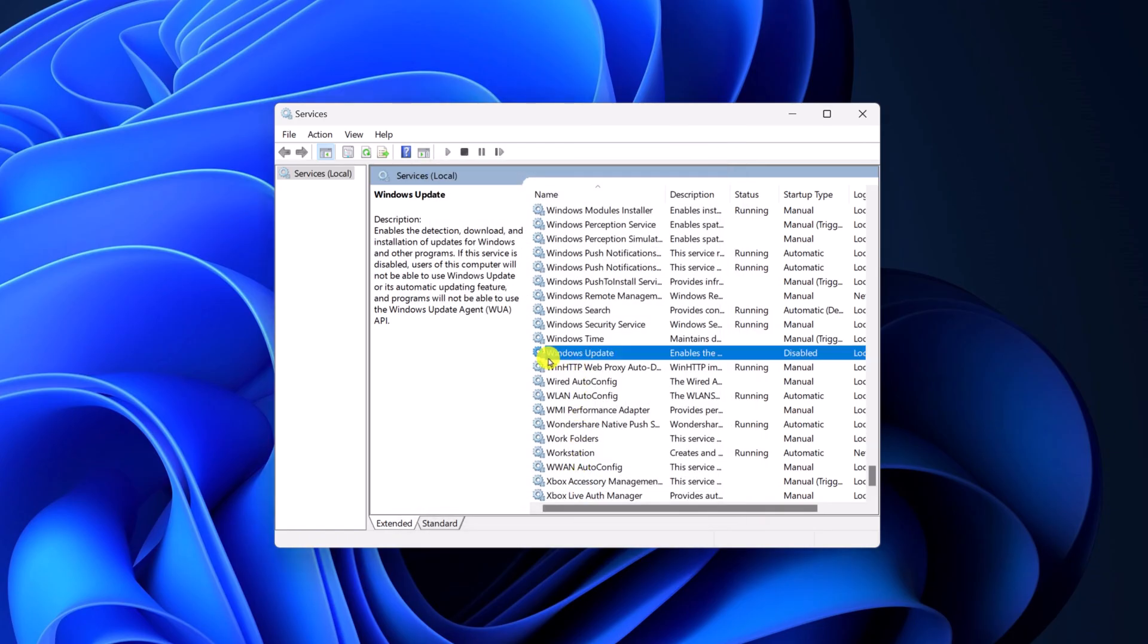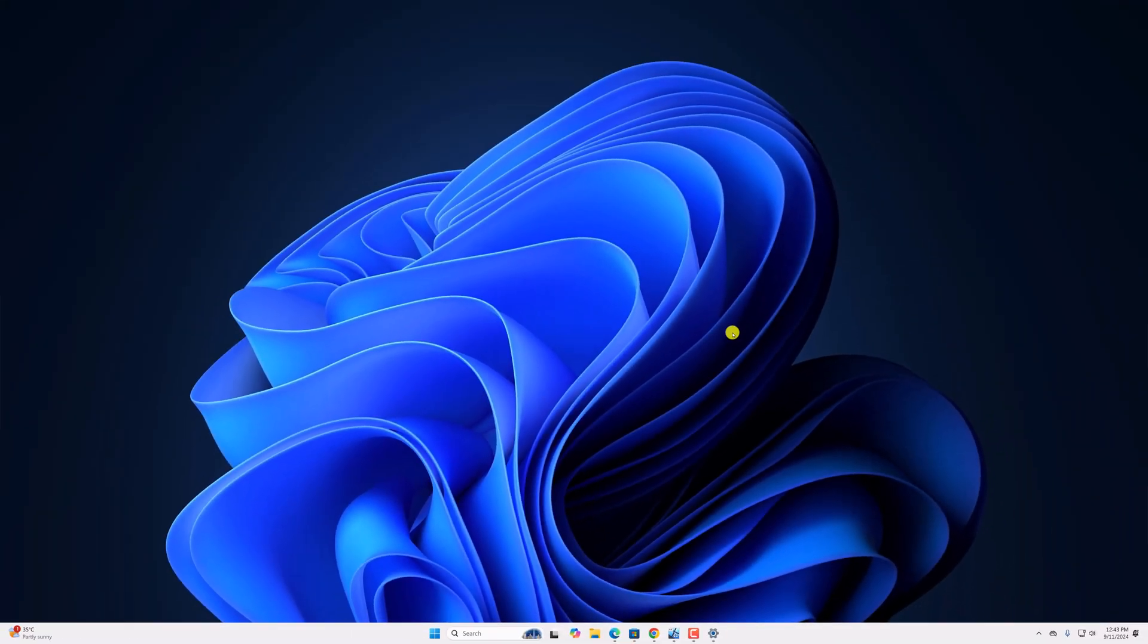And this will disable automatic Windows update as you can see here. So that's it for this video, hope this video was helpful to you. If you found this video helpful, don't forget to hit that like button and subscribe the channel for more videos like this. Bye for now, see you in the next video.